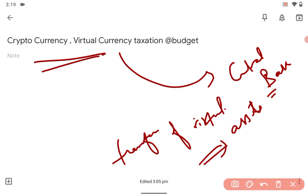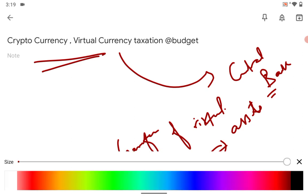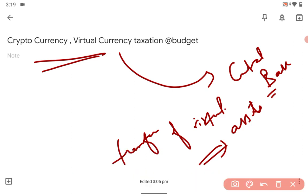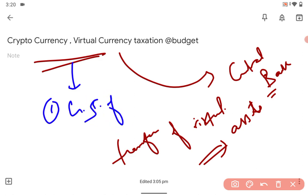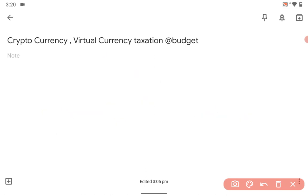So the thing is that if we legalize it, first point, you can call it a great source of revenue, just like alcohol. But the second thing is that if we legalize it, it can lead to money laundering.